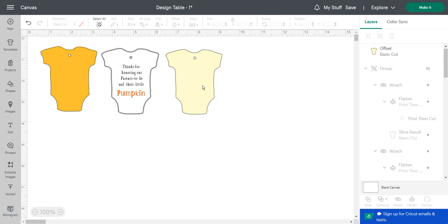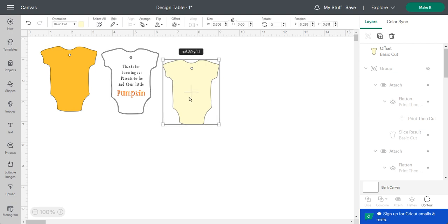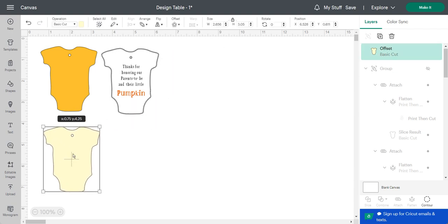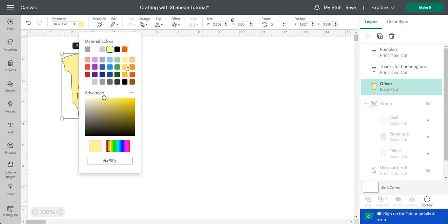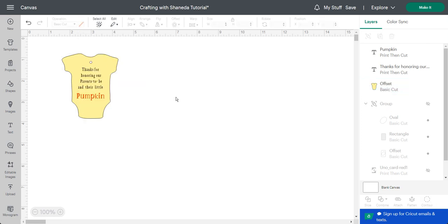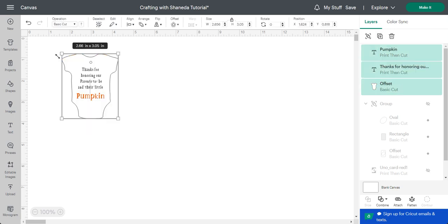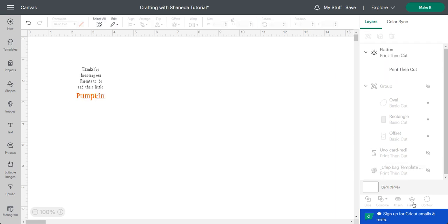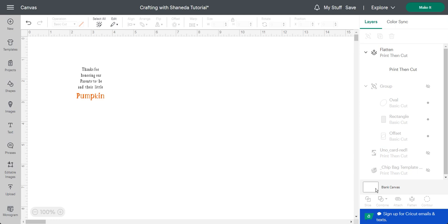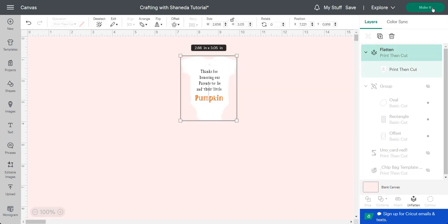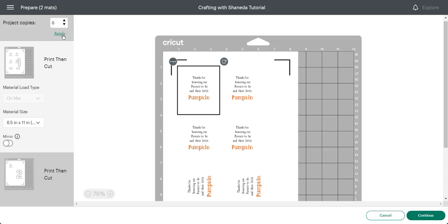Instead of trying to manipulate the colors using the color chart, I decided to make the background white, which in this case would be the onesie. Then I flattened my design, changed the background so you can see it, saved my design, and clicked make it.